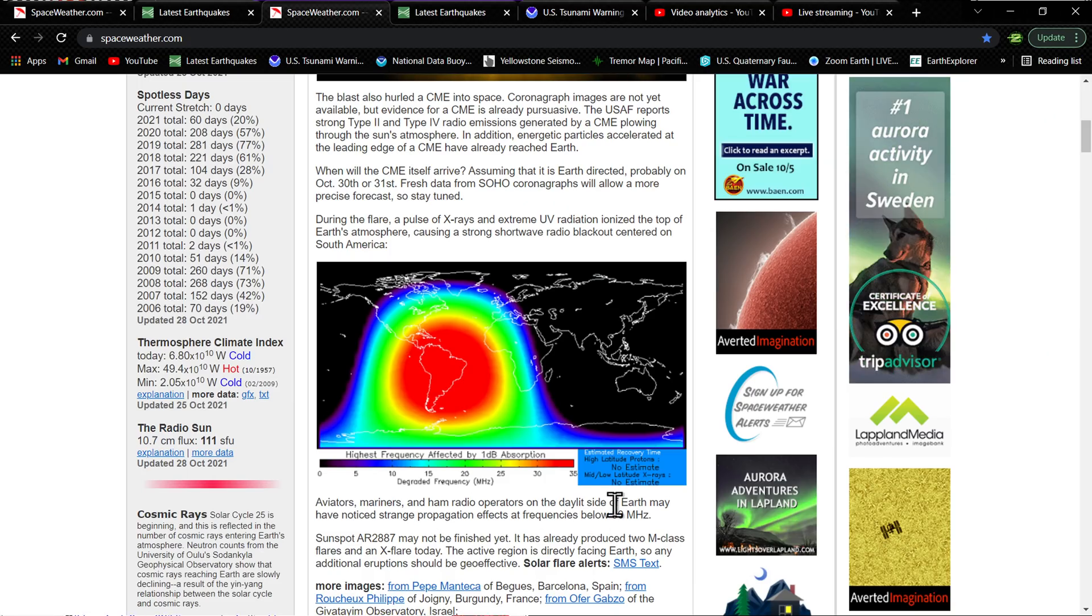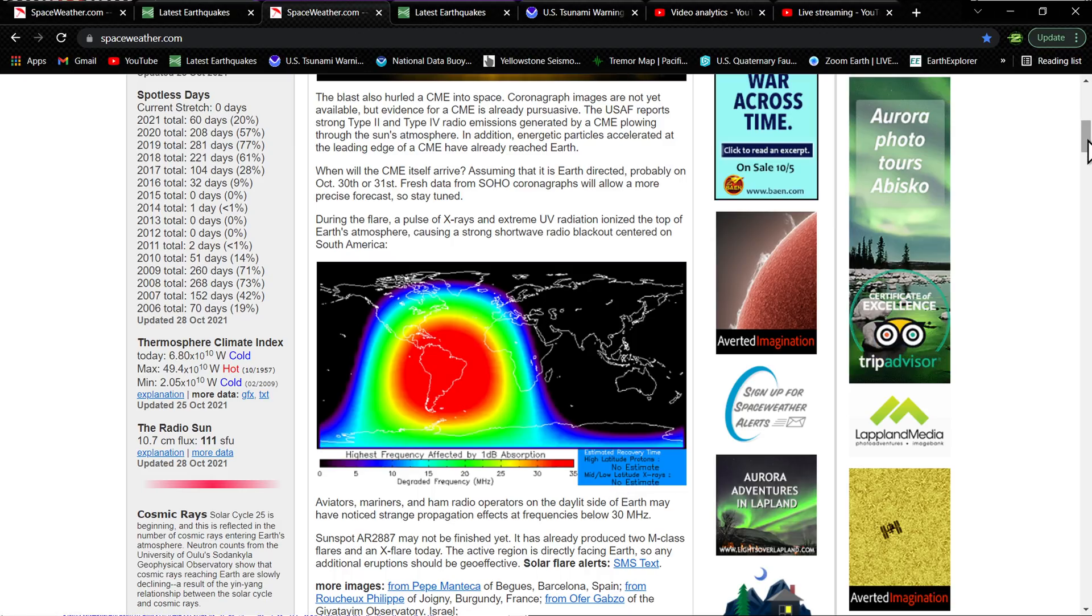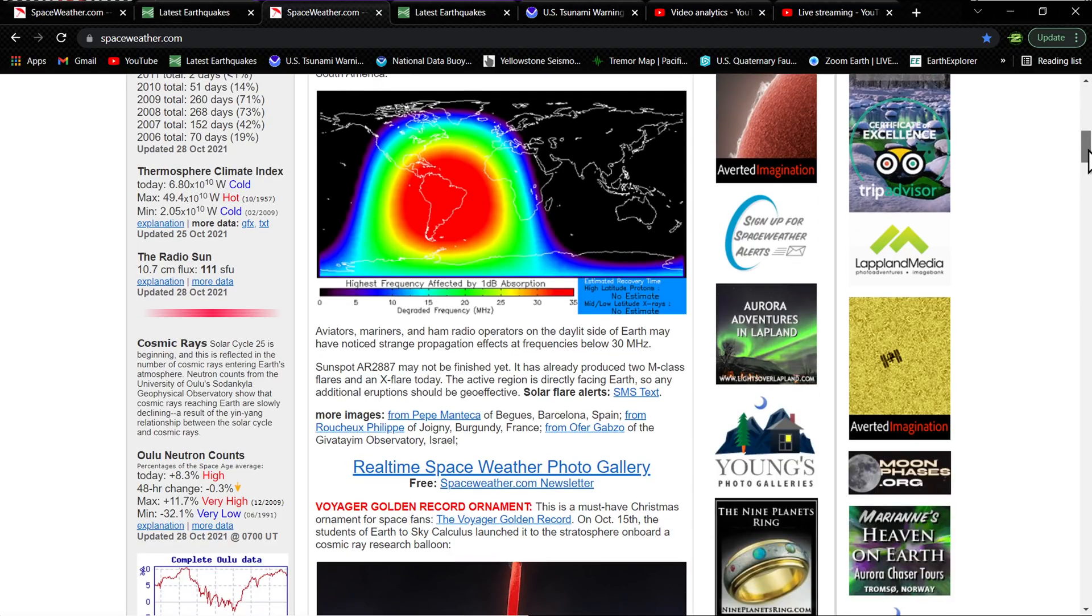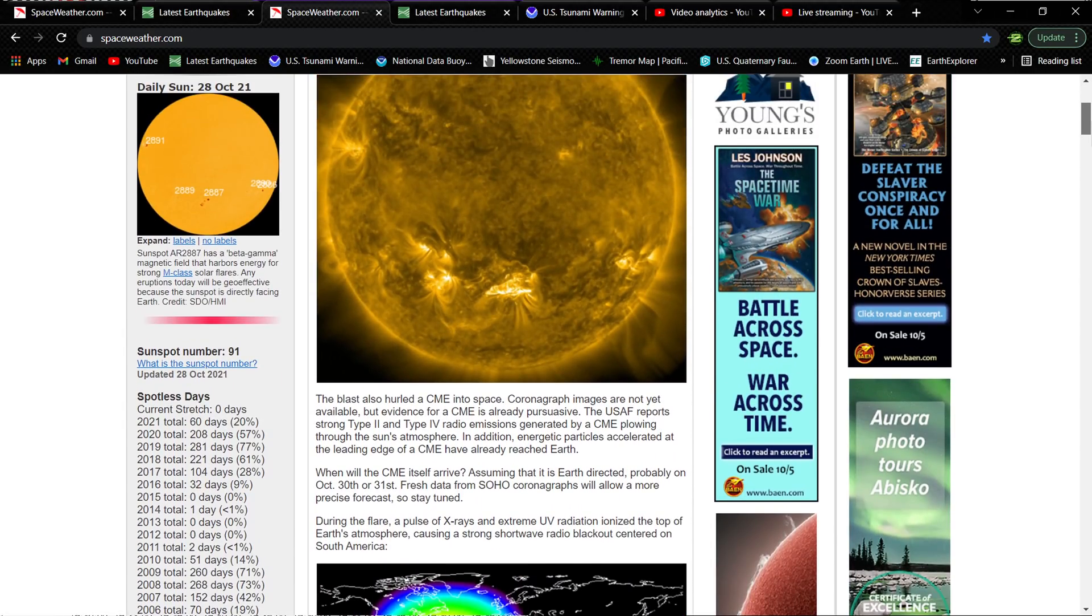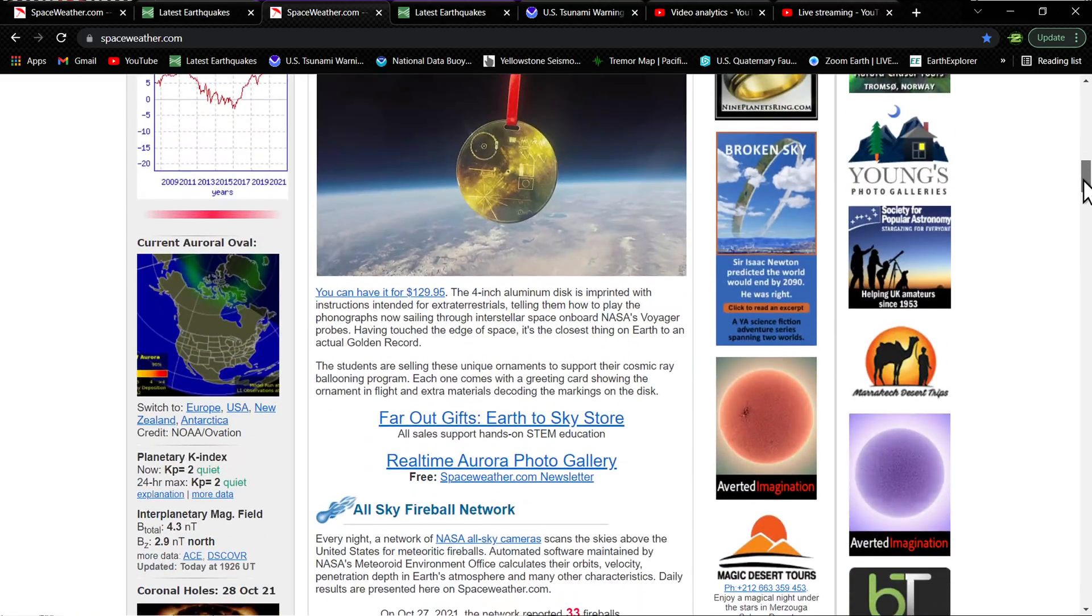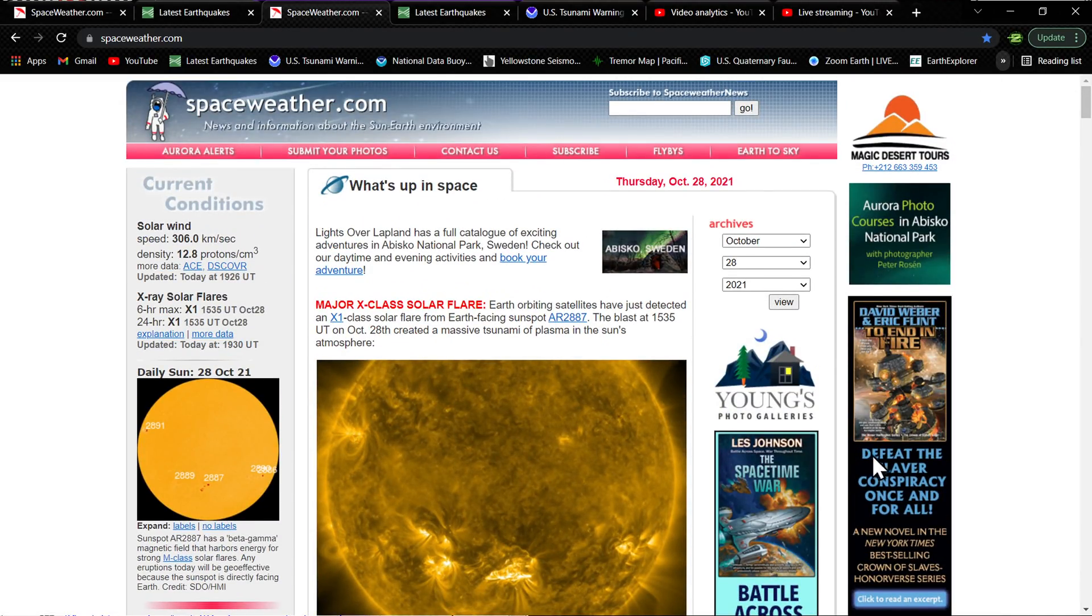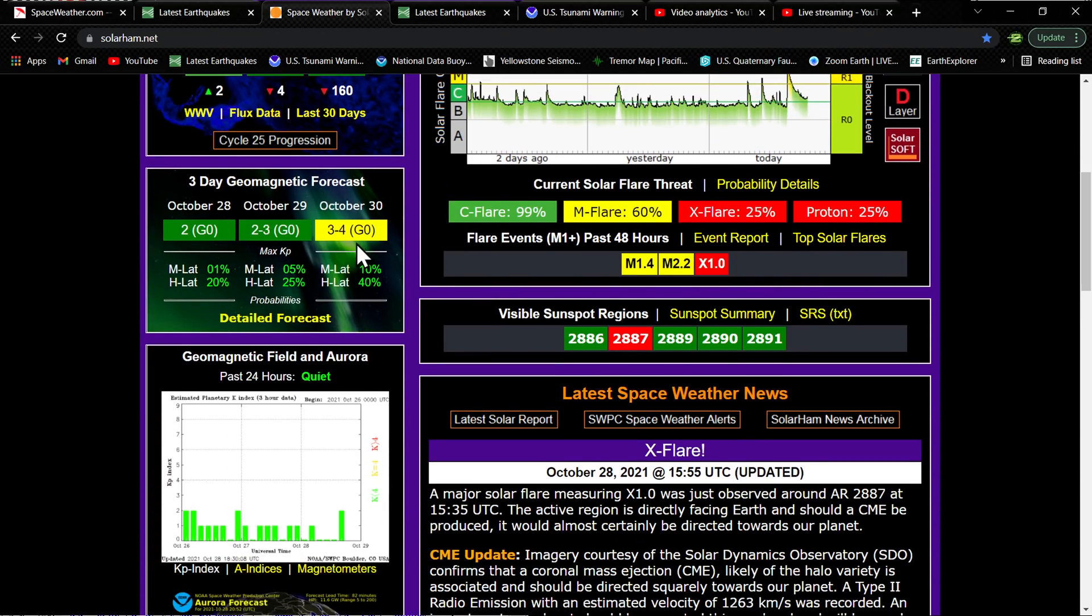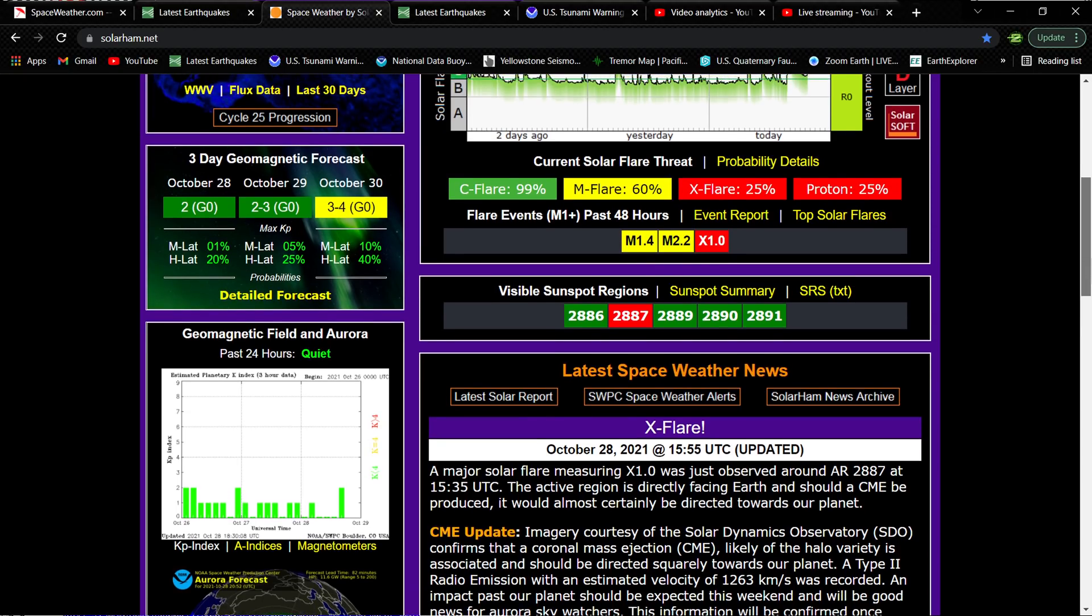Here they state 2887 may not be finished yet. It did produce two prior M flares and an X flare, of course, today. The active region is directly facing Earth, so any additional eruptions should be geo-effective. No doubt they will be. So we'll probably update the CME or the Aurora forecast pretty soon at a later date. Right now, the forecast is looking pretty quiet over the next couple days as far as geomagnetic storming. The Aurora is all in the green, but I'm sure that will change beginning on the 30th and lasting into the 31st.